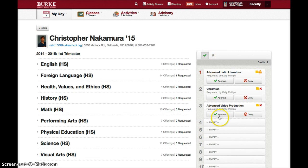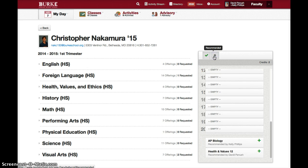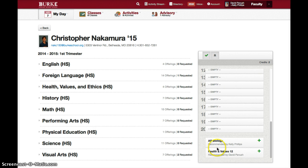You'll see over on the right any courses that they have requested. If you click on the R at the top, you'll see below courses that have been recommended for the student. If they haven't requested them, you can ask them why, or you can simply request it for them by clicking the plus button.